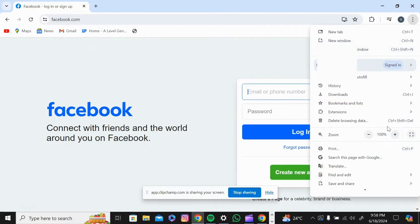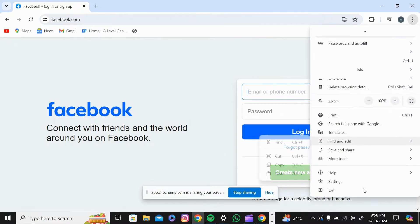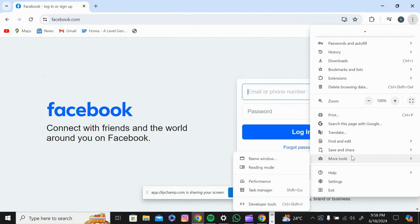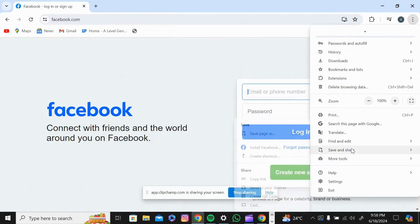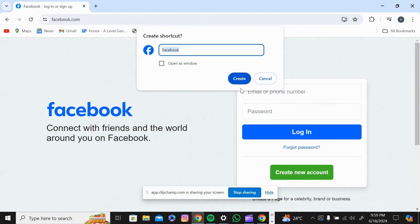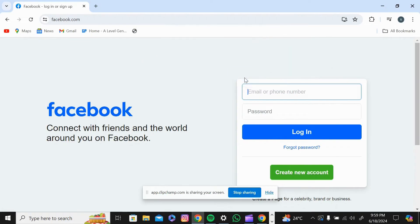Click on three dots on the top right corner of your screen. Then go to save and share. Click on create shortcut and press on create.